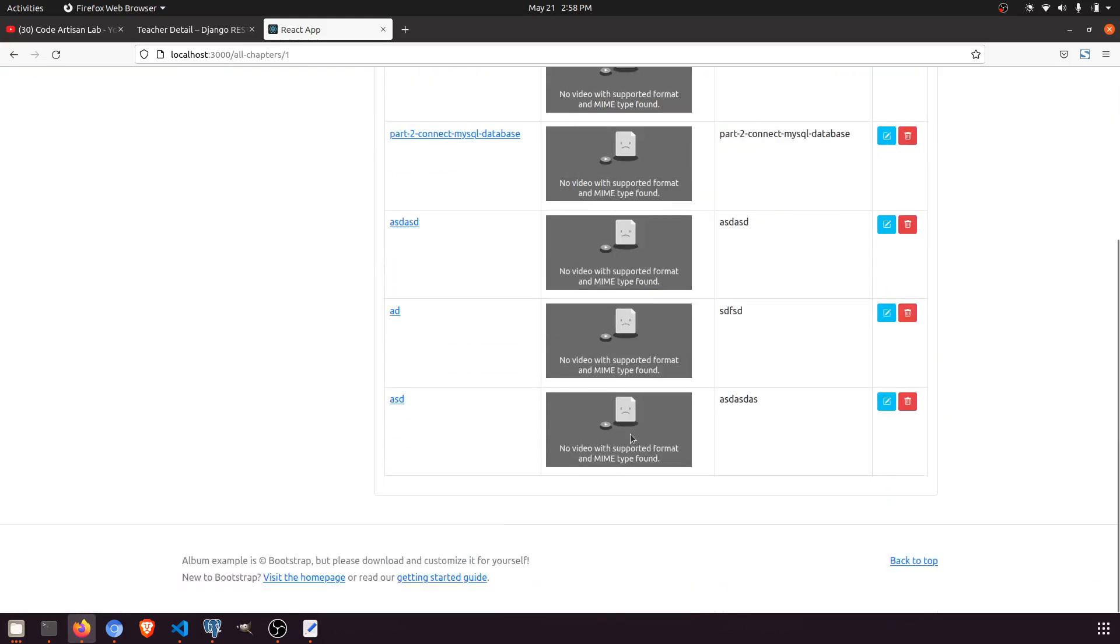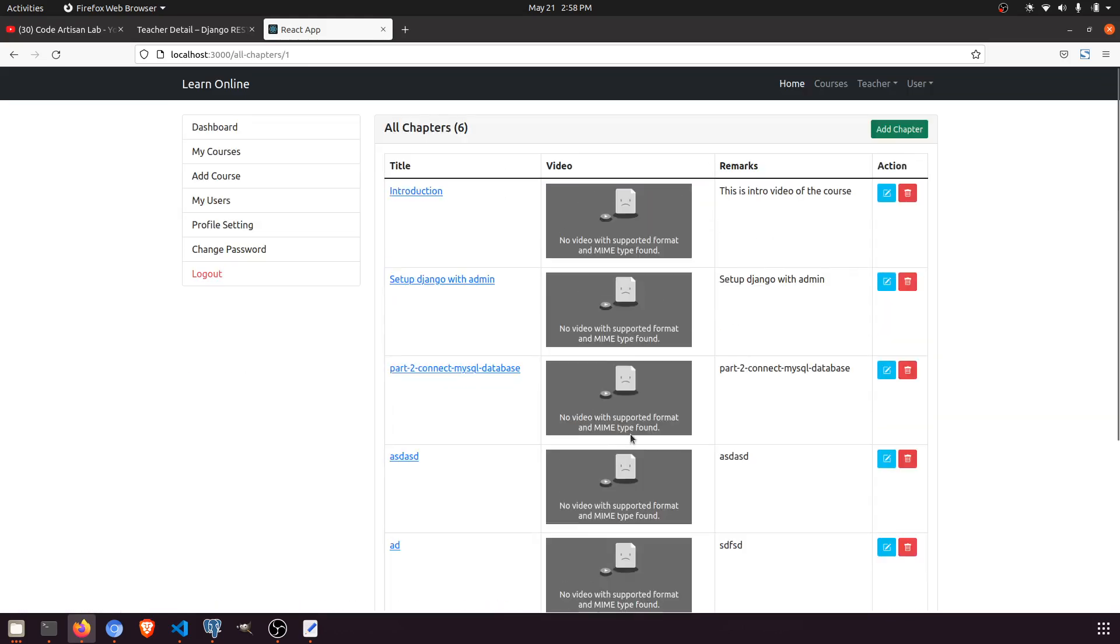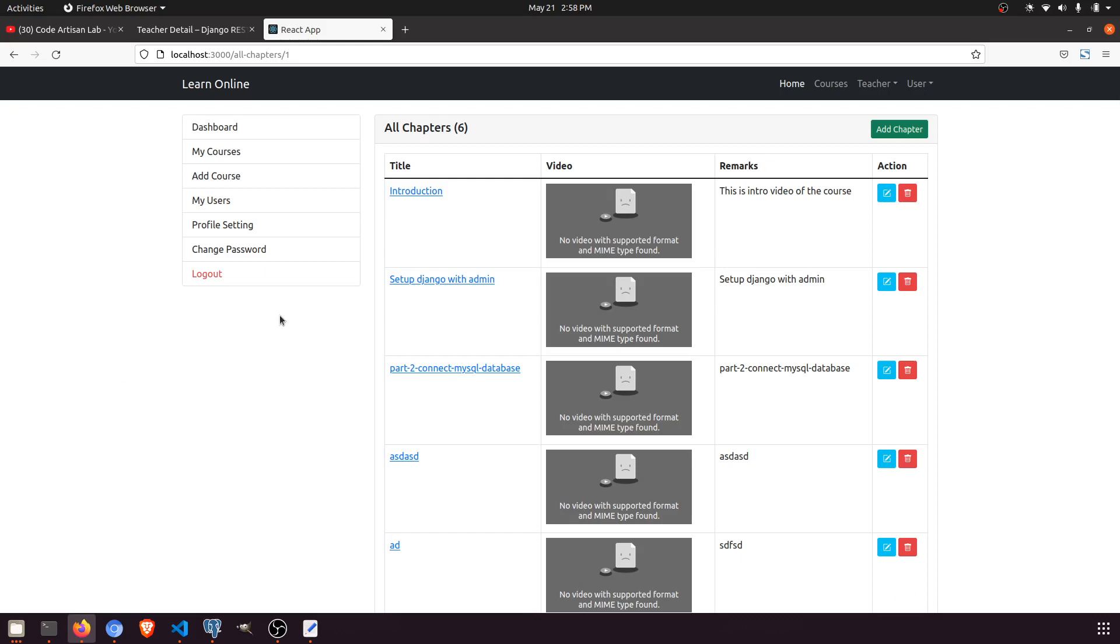So we have completed the teacher dashboard. Now we can move to the student dashboard. I think we have enough things in the teacher dashboard for learning purposes.